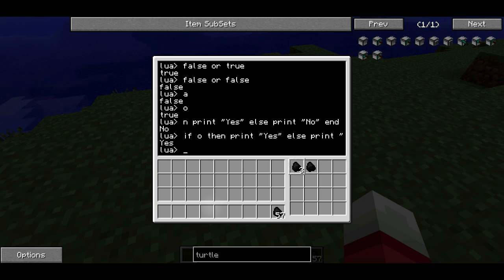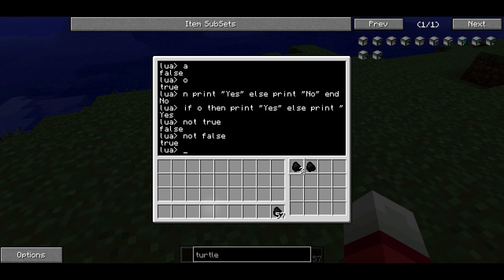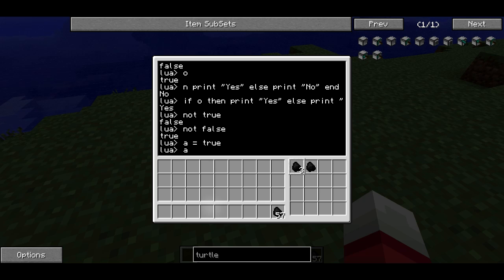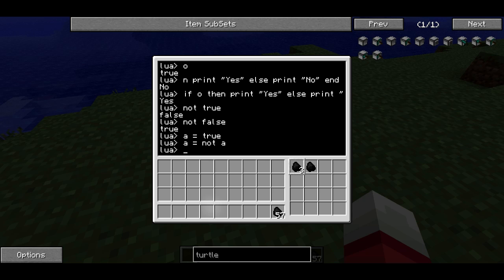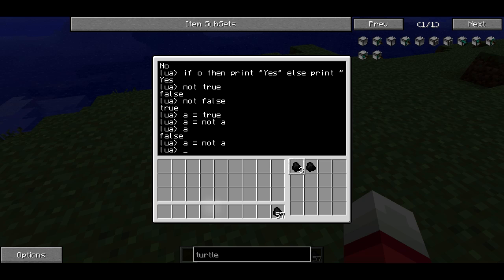The last Boolean operator I want to talk about is called NOT. If I type not true, then that's false. Not false is true. That actually makes sense in English — if it's not true, it's false; if it's not false, it's true. You can also say something like A equals true, and then A equals not A. Since A was previously true, it'll now be false. I can do that again, and it'll keep toggling between true and false — it'll just keep flipping back and forth. So NOT is also very useful.